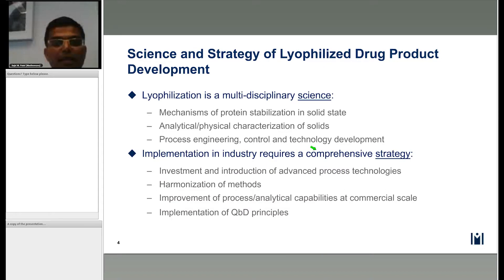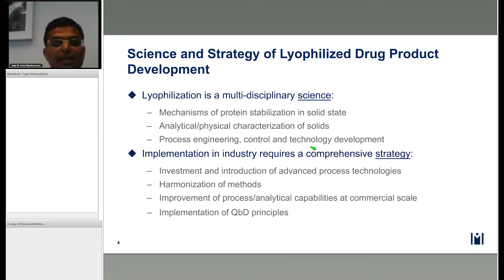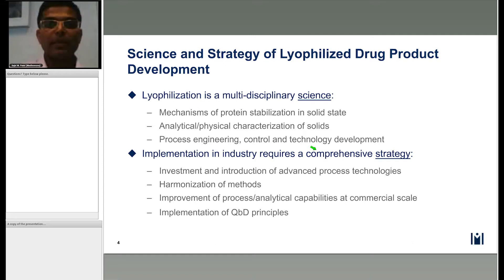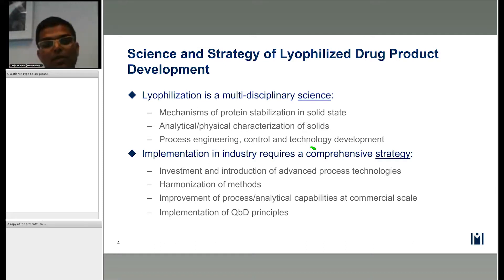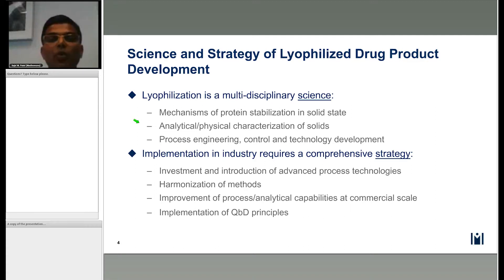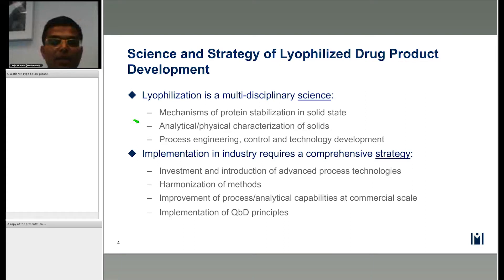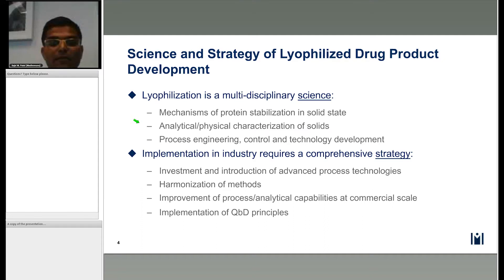Lyophilization is truly a multidisciplinary science. It involves understanding the mechanism of stabilization of proteins in the solid state, developing analytical and physical characterization tools to characterize the protein in the solid state, and lastly, process engineering, process control, and technology development to design and develop the freeze drying process.